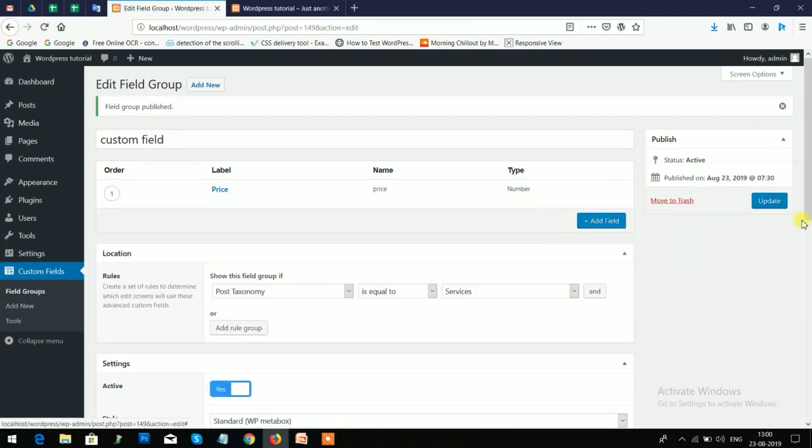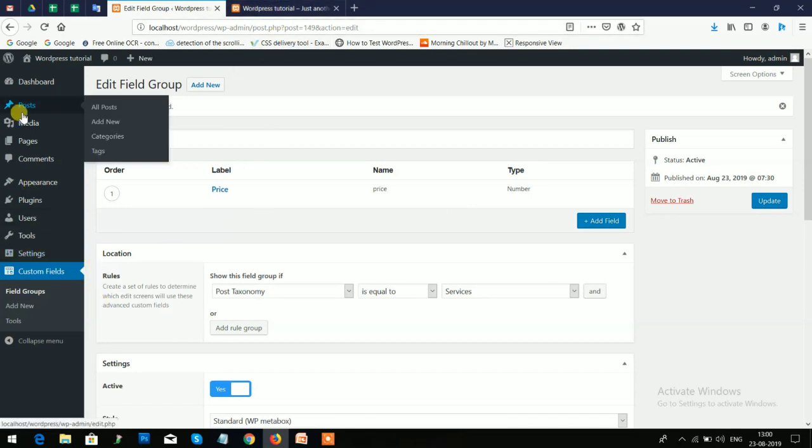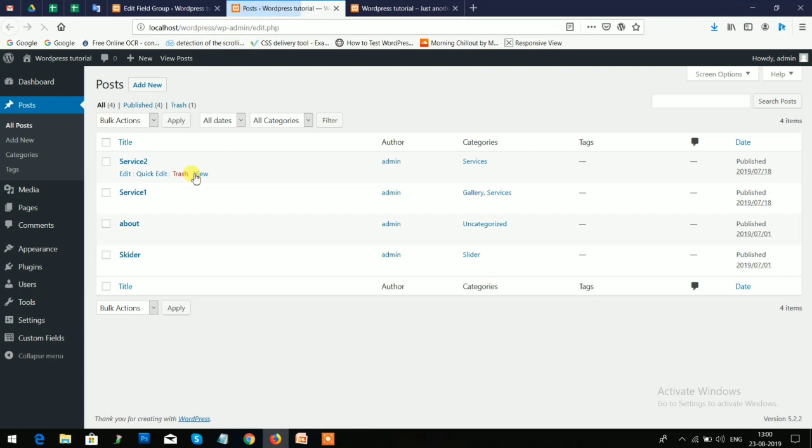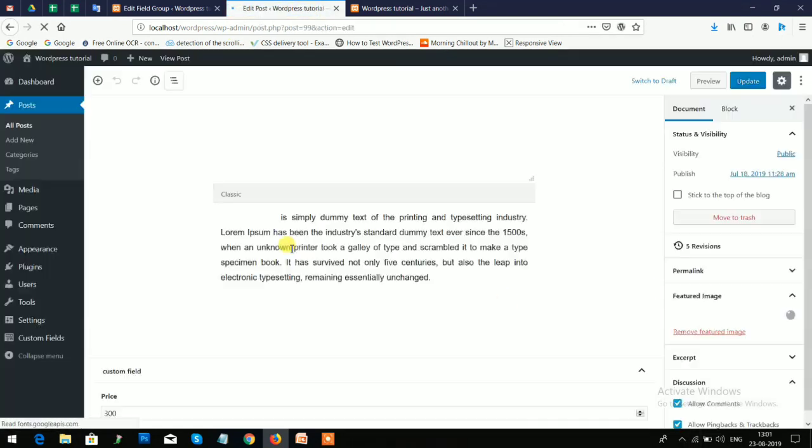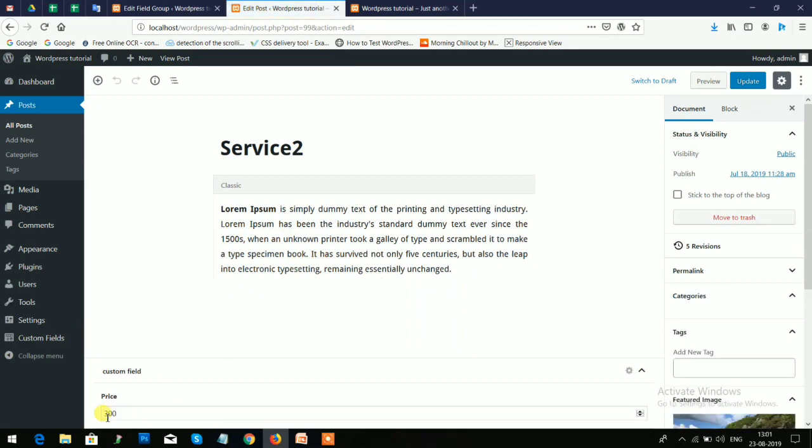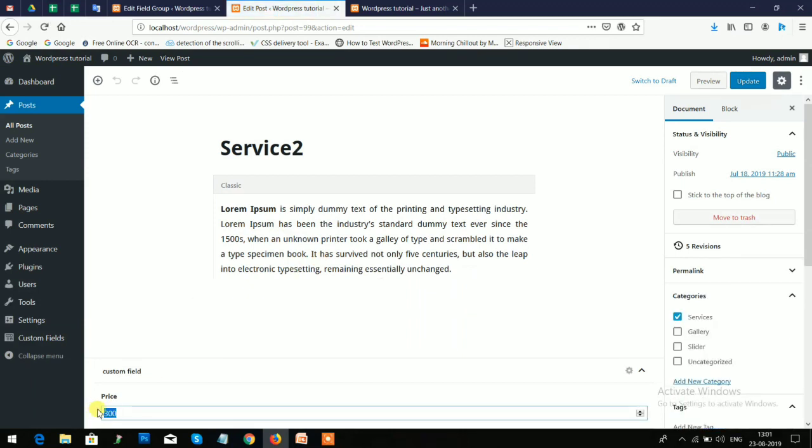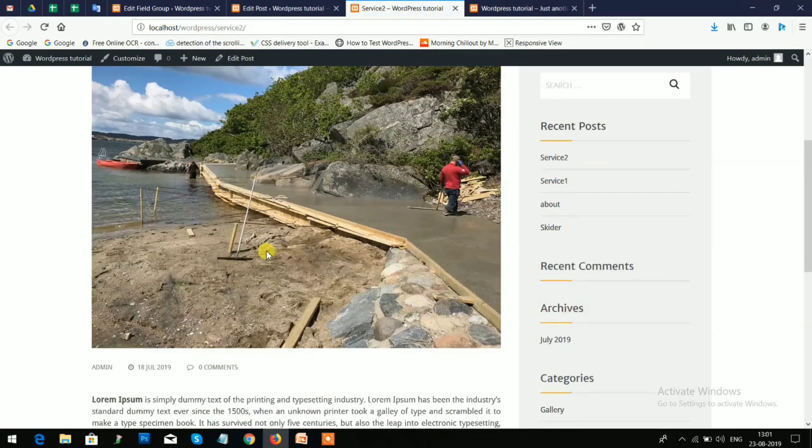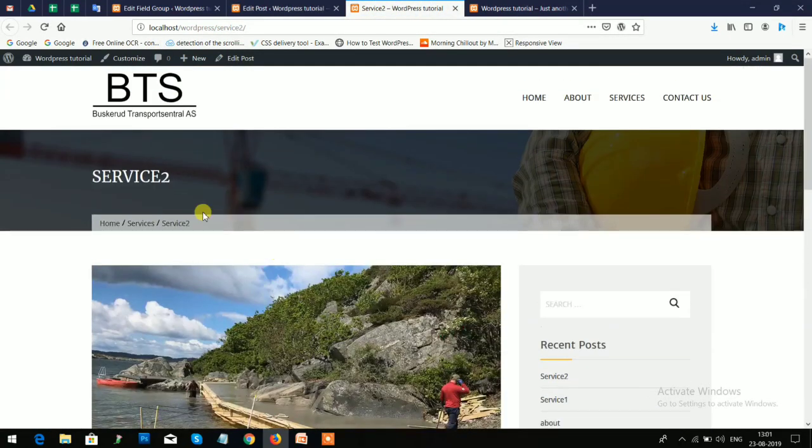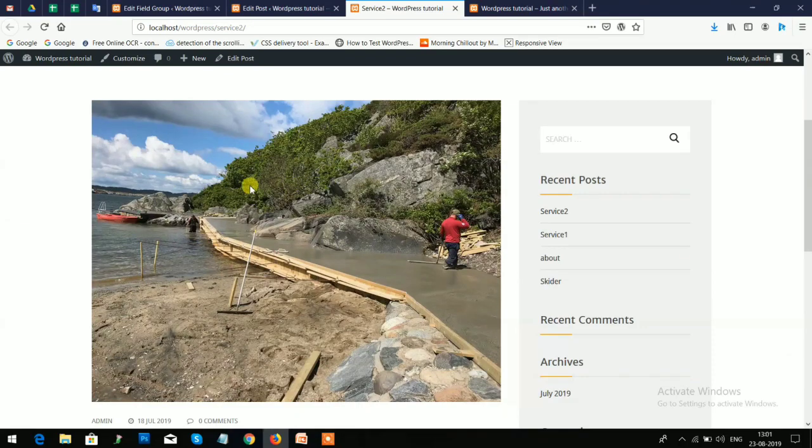Now again I go to the Post section and I'll edit this Service. And now you will see the price field is added here. And I will view this post.